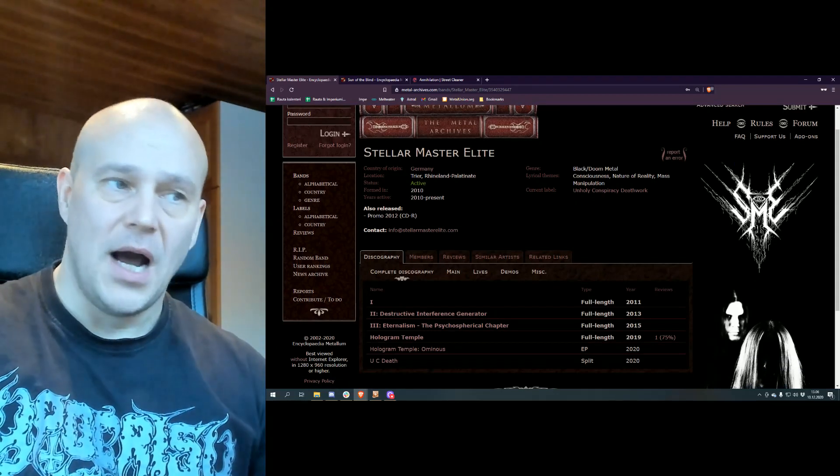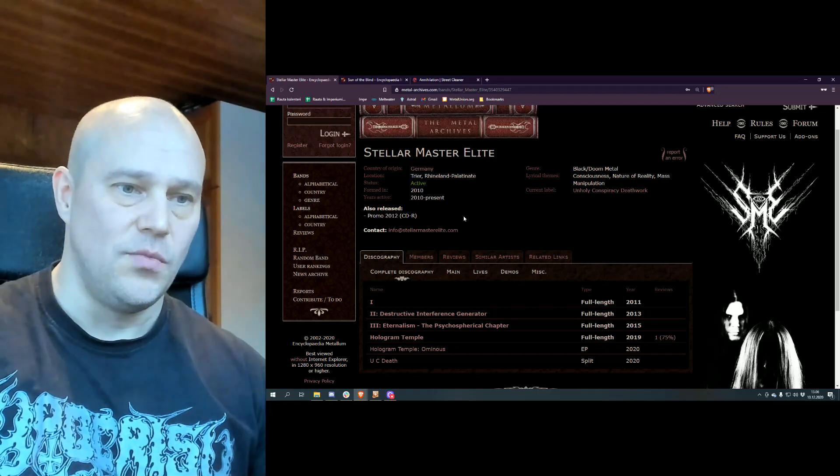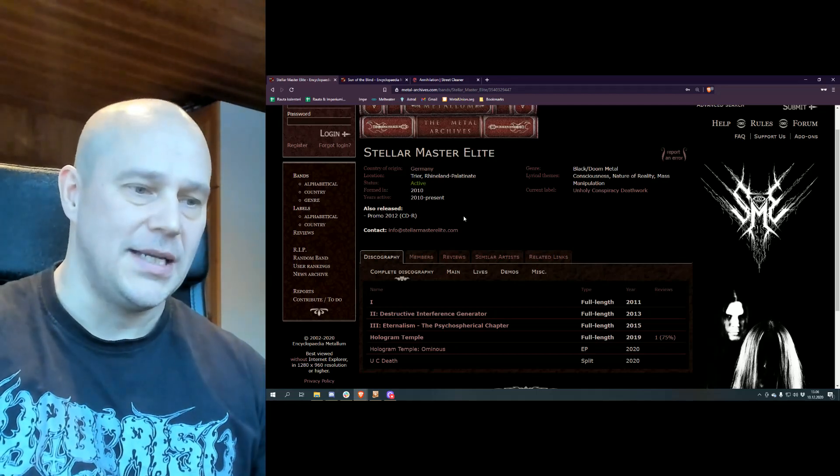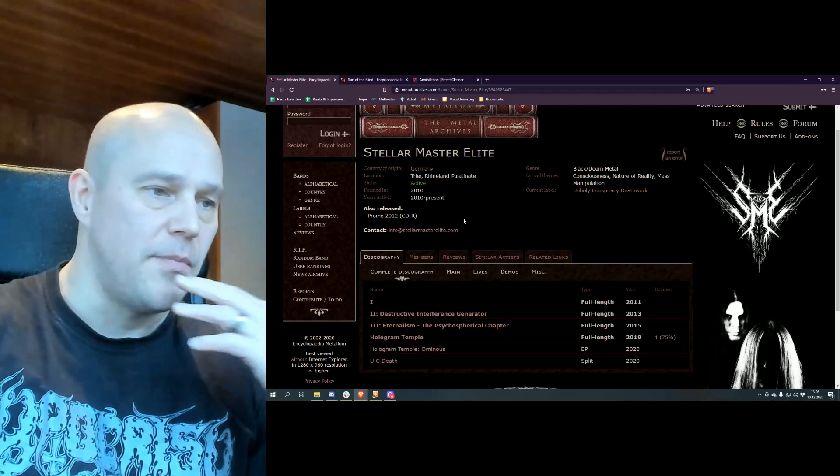But the thing here is I think it's an interesting band because it has its own style. I wouldn't go as far as to say it's a black doom because the doom doesn't really exist there, but I guess it's a matter of opinion.